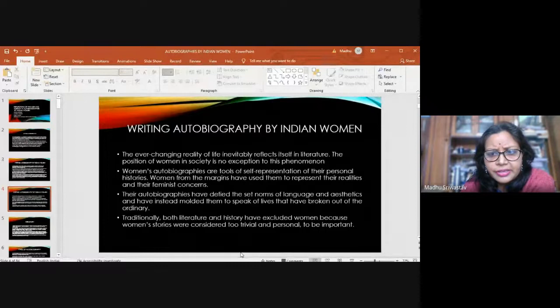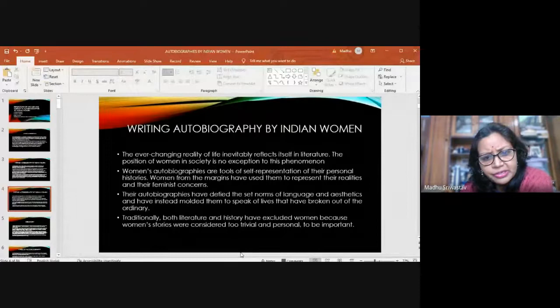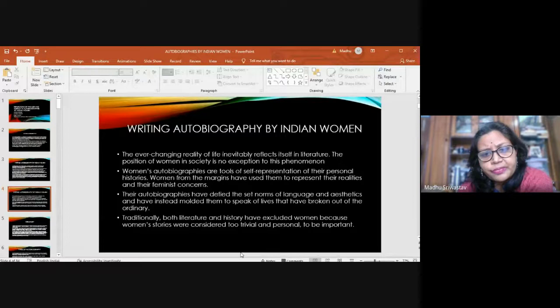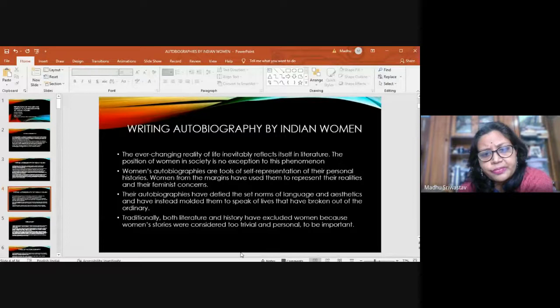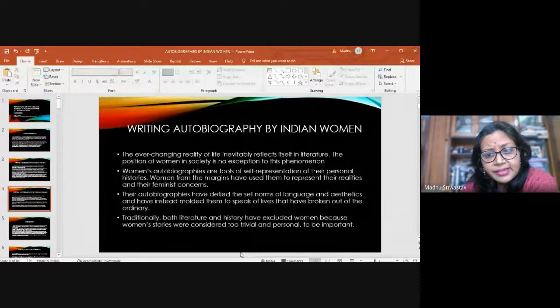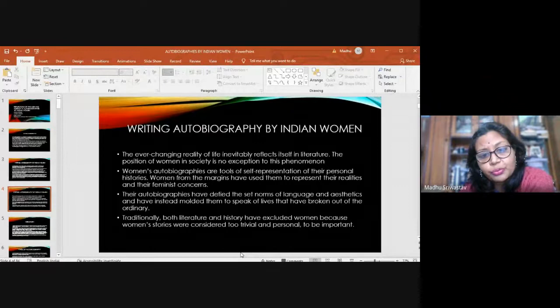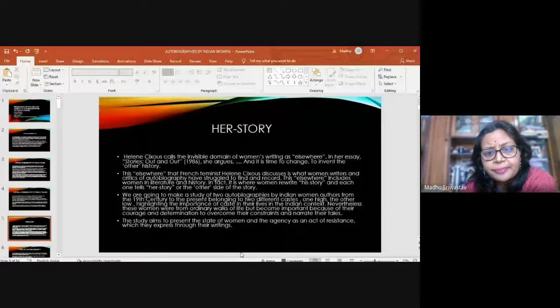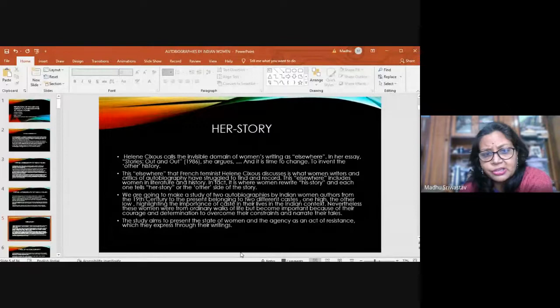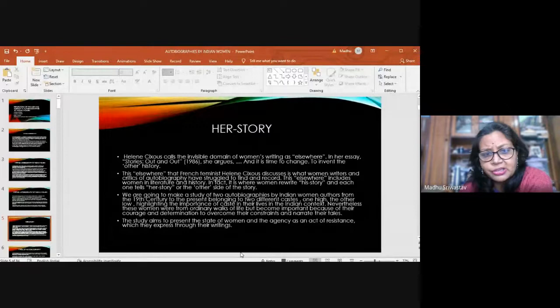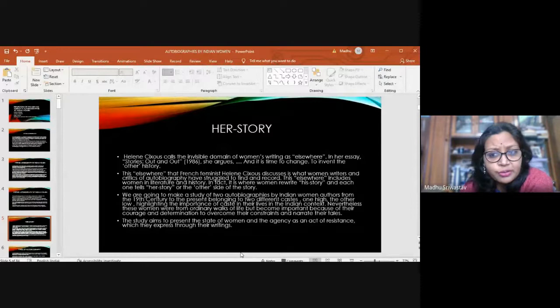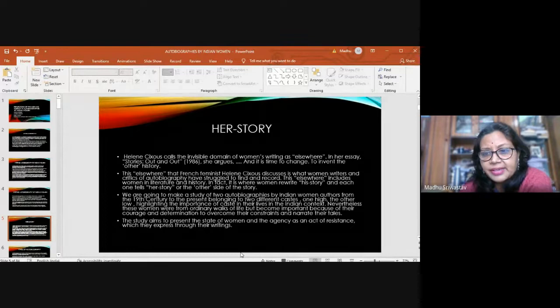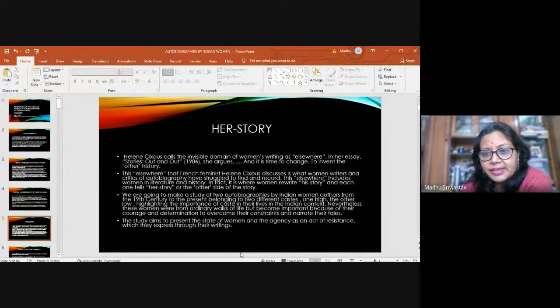Literature records the changing realities of life and women's autobiographies of self-representation are also records of their personal histories and of the times. Women's autobiographies defied the set norms of language and aesthetics and molded them to speak of lives that have broken out of the ordinary. As Helen Cixous, French feminist says, the invisible domain of women's writing is elsewhere. It is time to change, to invent the other story. This elsewhere includes women in literature and history where women rewrite his story and each one tells her story or the other side of the story.